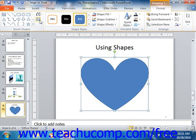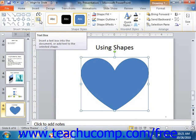You can click the Draw Text Box button to draw a text box in your document. This button functions the same way as the Draw Text Box button that you can select from the Text Box button on the Insert tab in the ribbon.